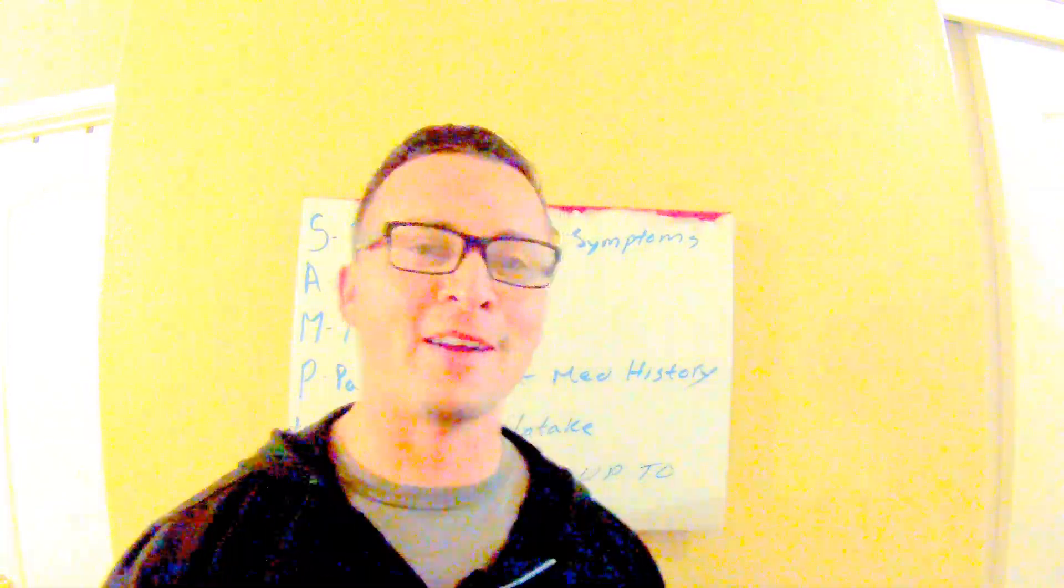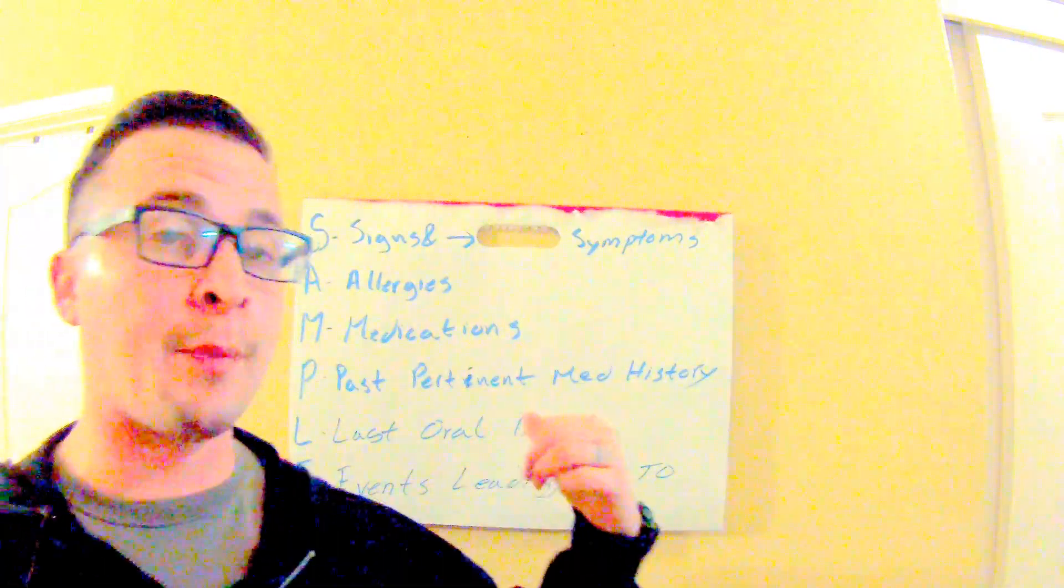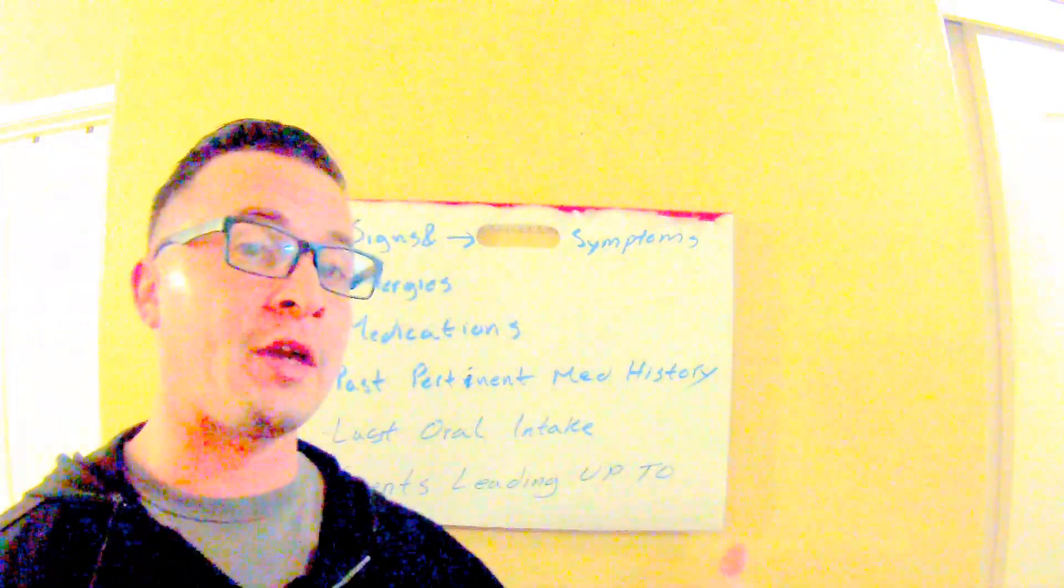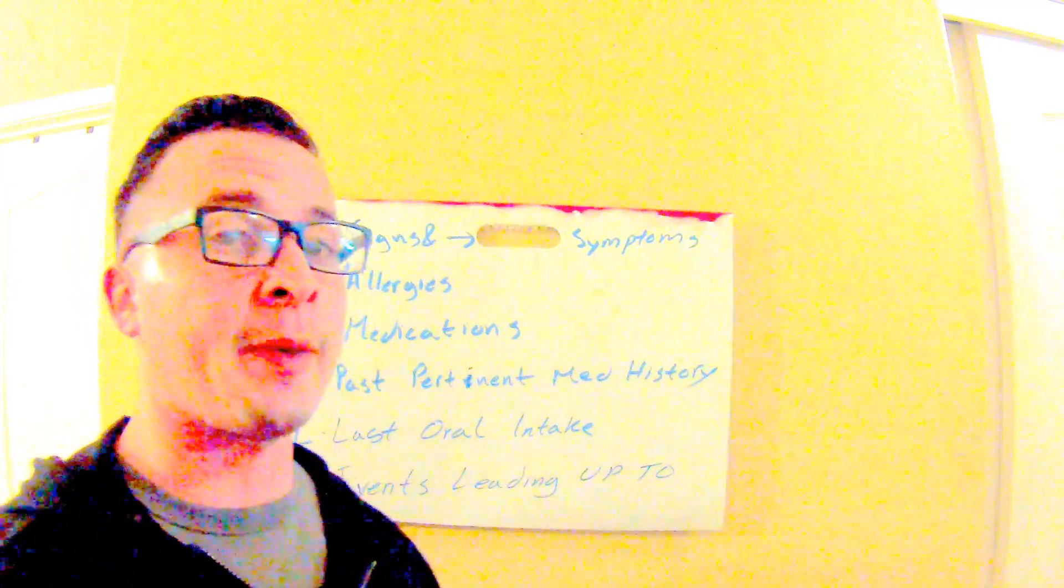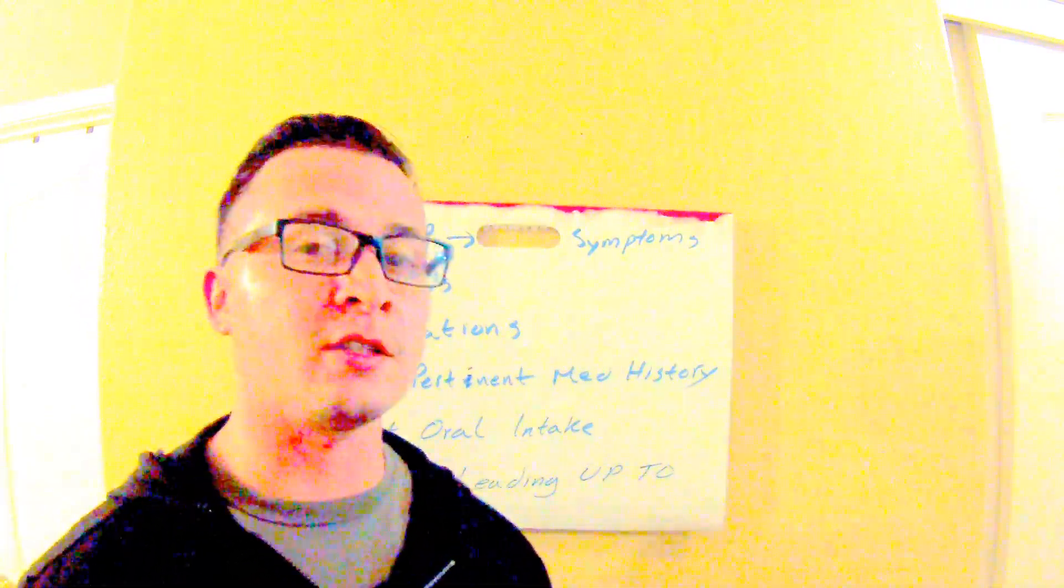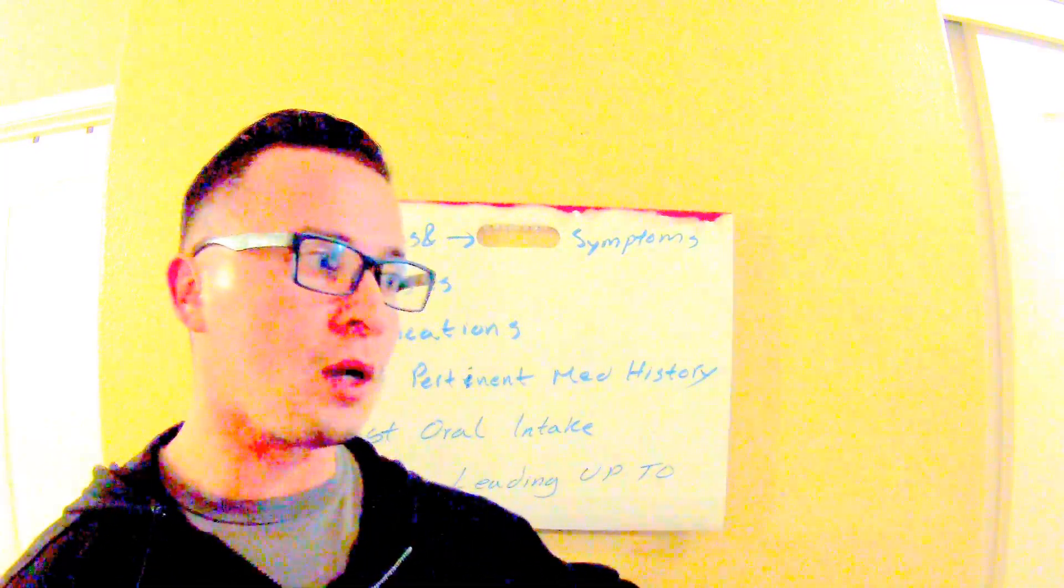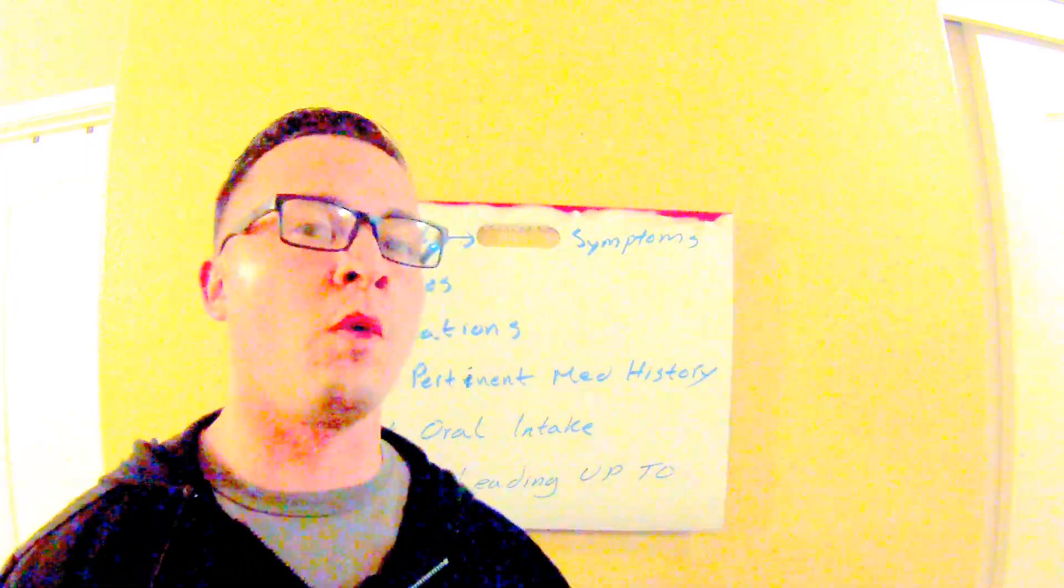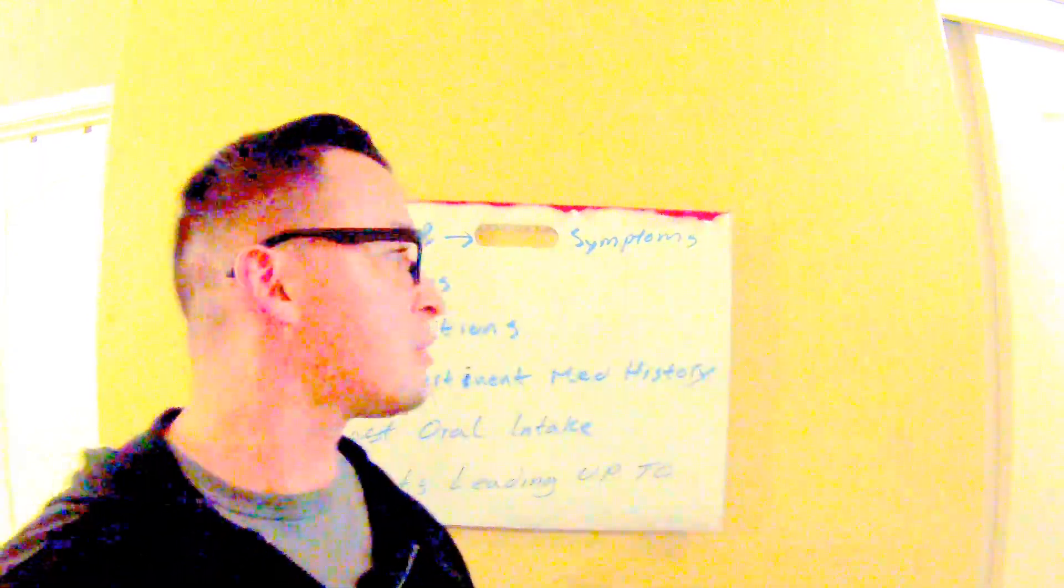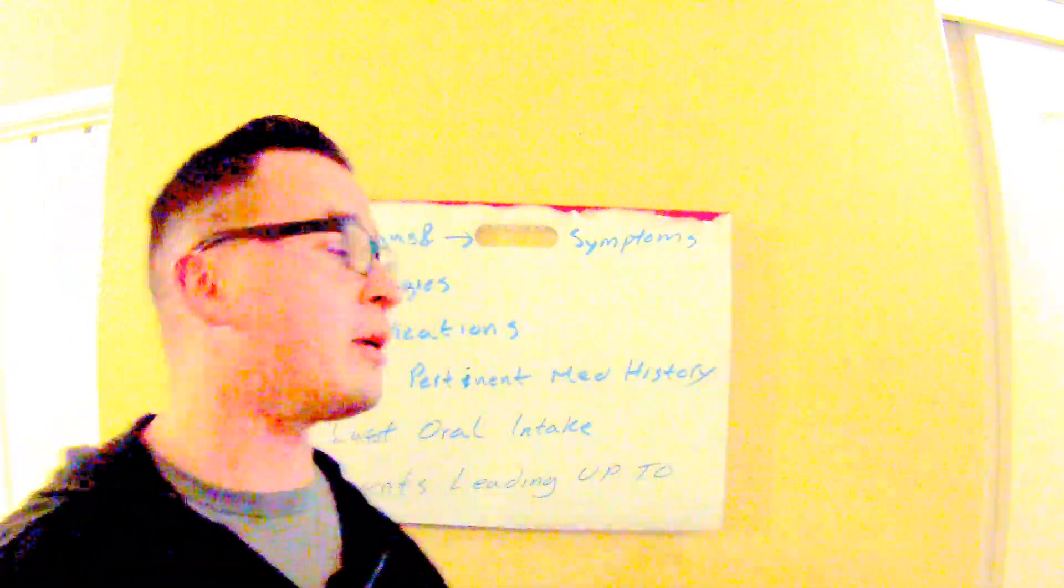Hey guys, welcome back to EMT Made Easy. I'm going over sample history today. So sample is what we use to kind of get a pretty good history on the patient and evaluate what's going on with them. It just helps us draw a better picture of what might actually be going on with your patient.